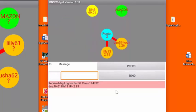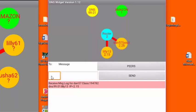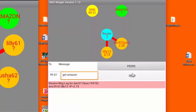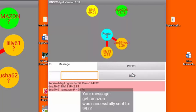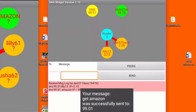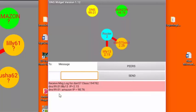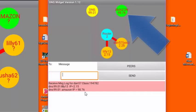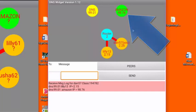Similarly, I can also ask the DNS for the IP address of Amazon. Let's do that. Once again I'm going to put in the IP address for the DNS and I'll say get Amazon. Once again I get the message sent successfully and the DNS tells me that Amazon's IP address is 98.76. Notice that it's showing up here now because this IP address is now known to me.